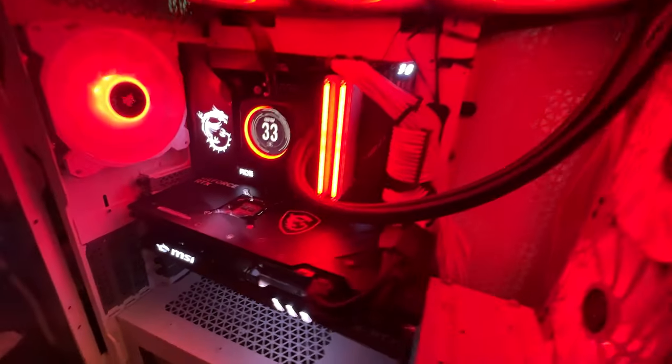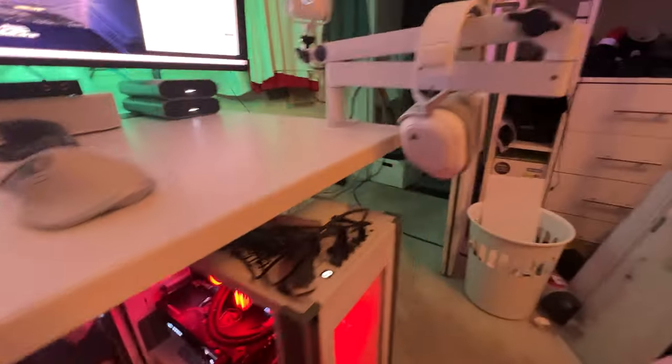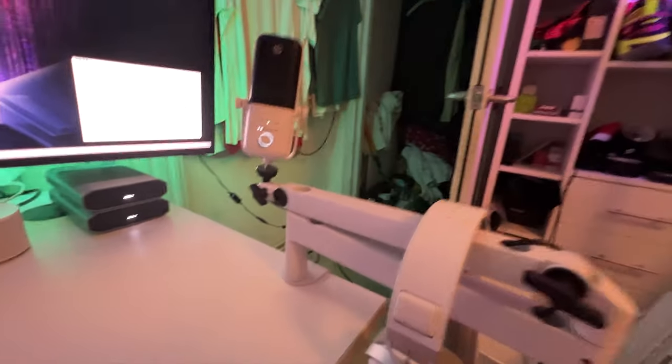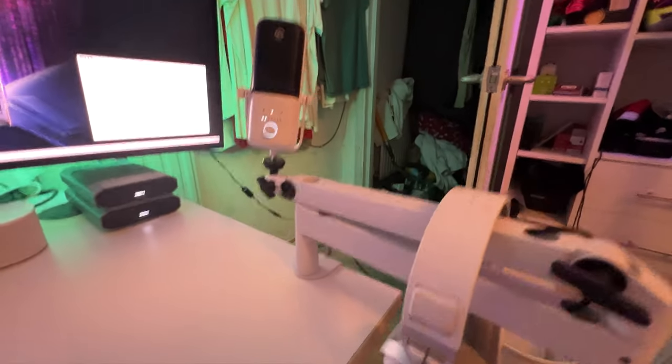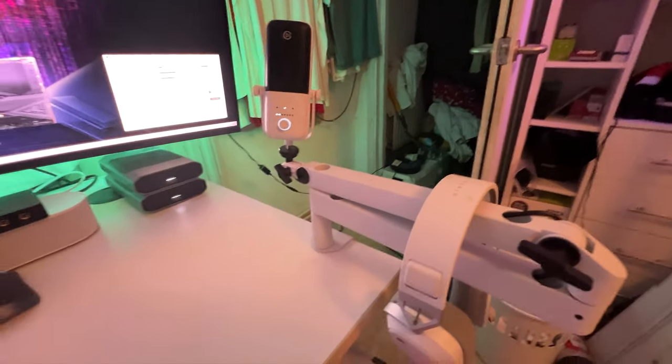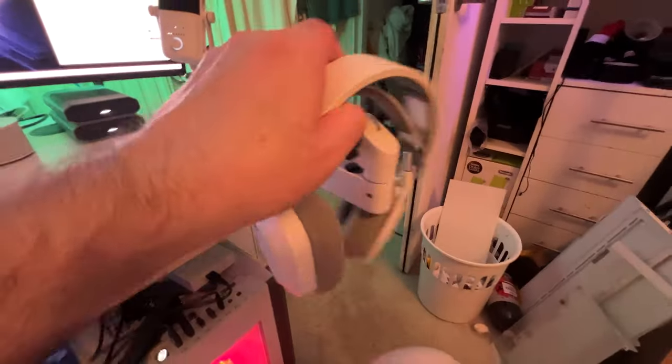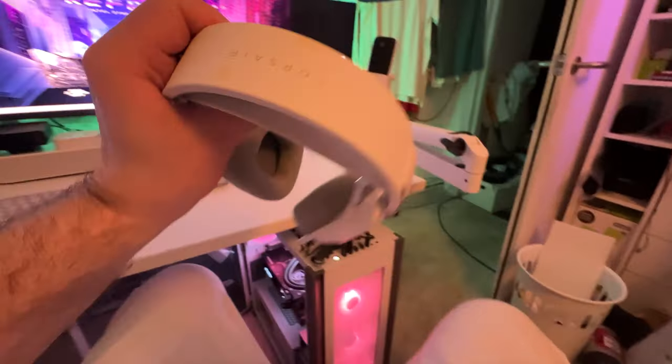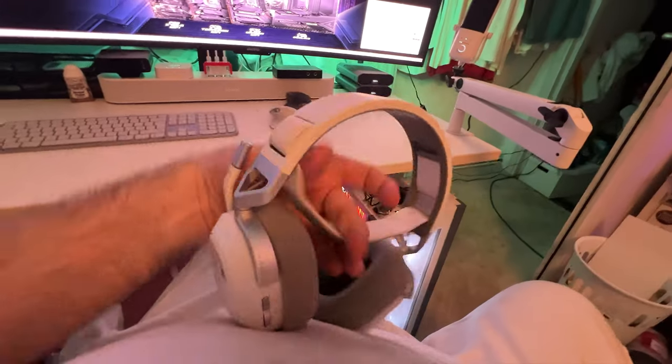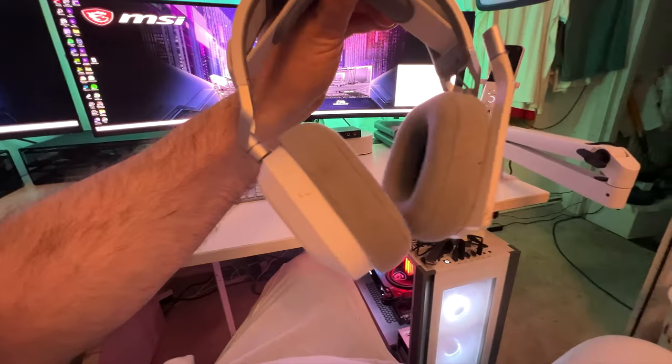What else we got? So up here we have a Corsair headset, this is really nice.